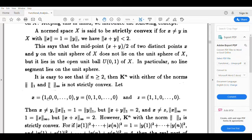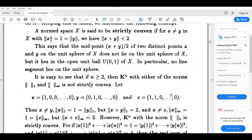Now compute x plus z: first term is 1 plus 1 equals 2, second term is 0 plus 1 equals 1, and the rest are 0. So norm x plus z at infinity equals supremum of {2, 1, 0, 0, ...} which equals 2. We have norm x equal to 1, norm z equal to 1, x not equal to z, yet norm x plus z equals 2. So norm-infinity is also not strictly convex.